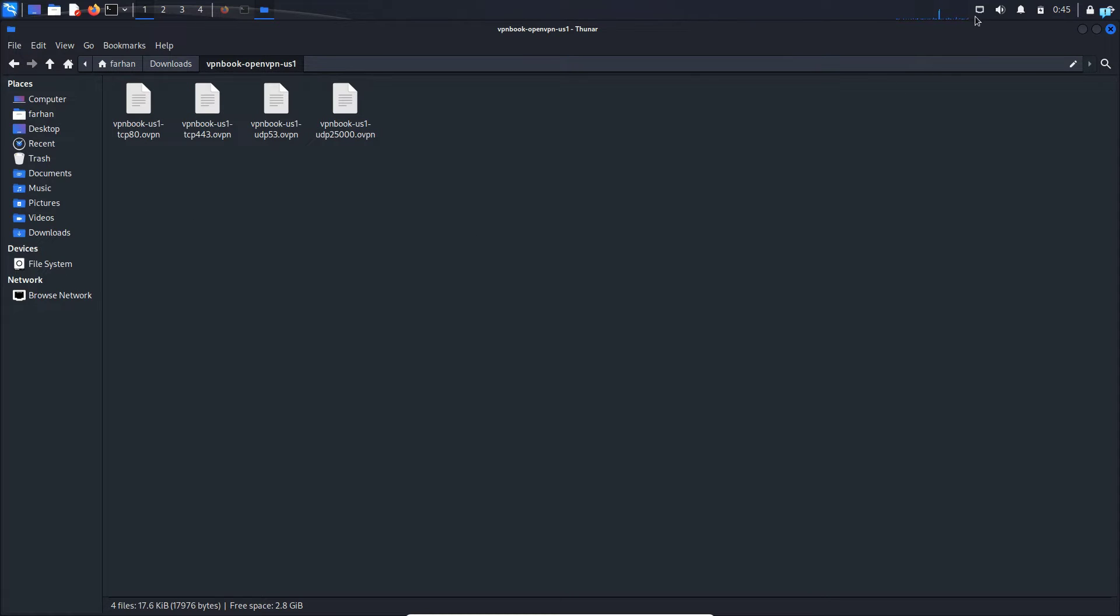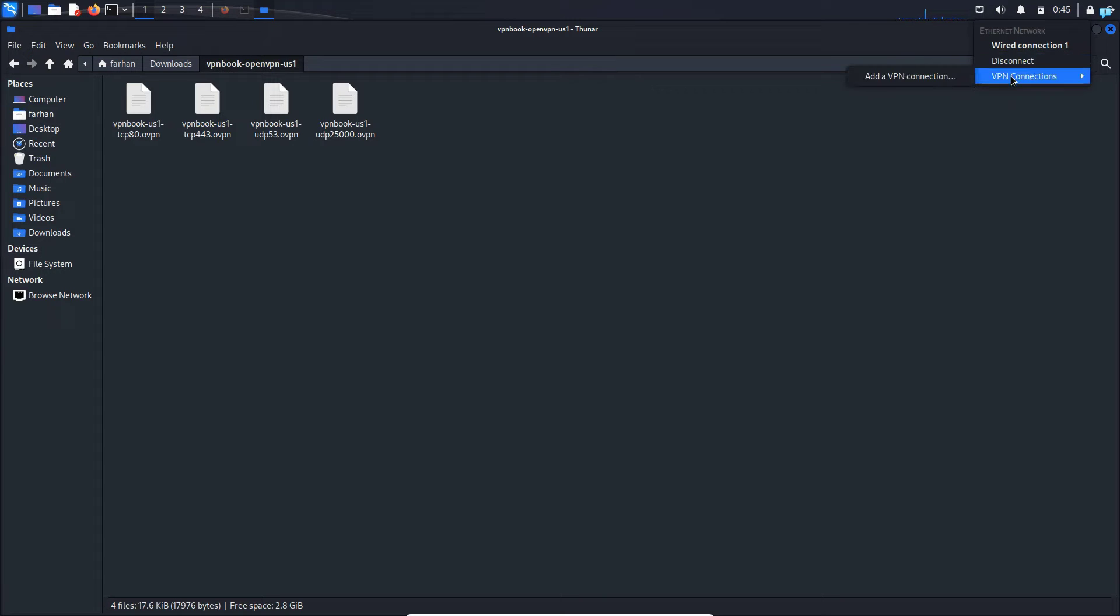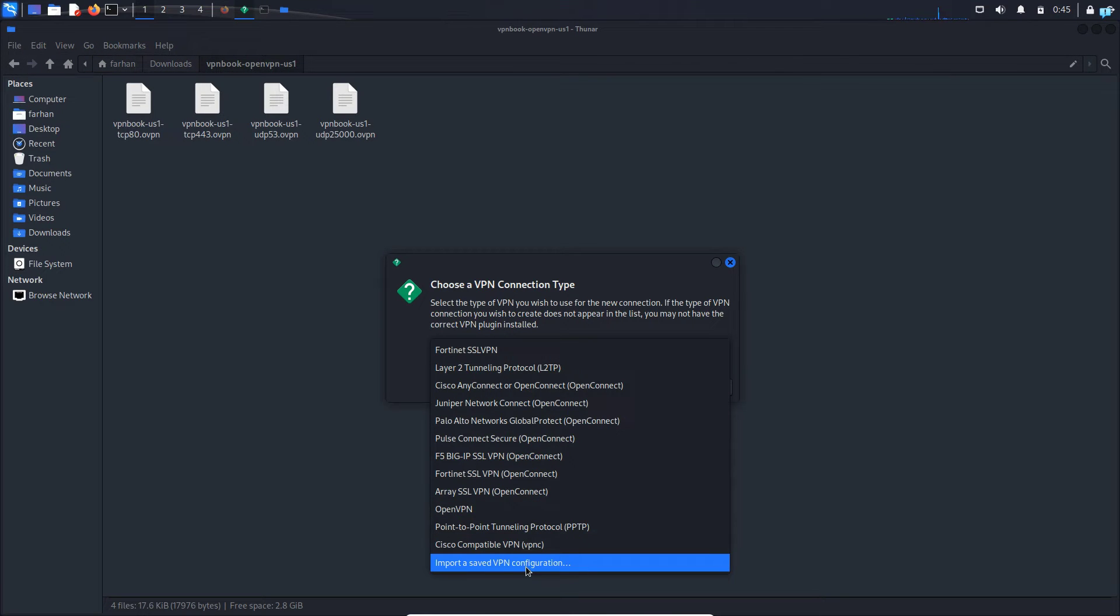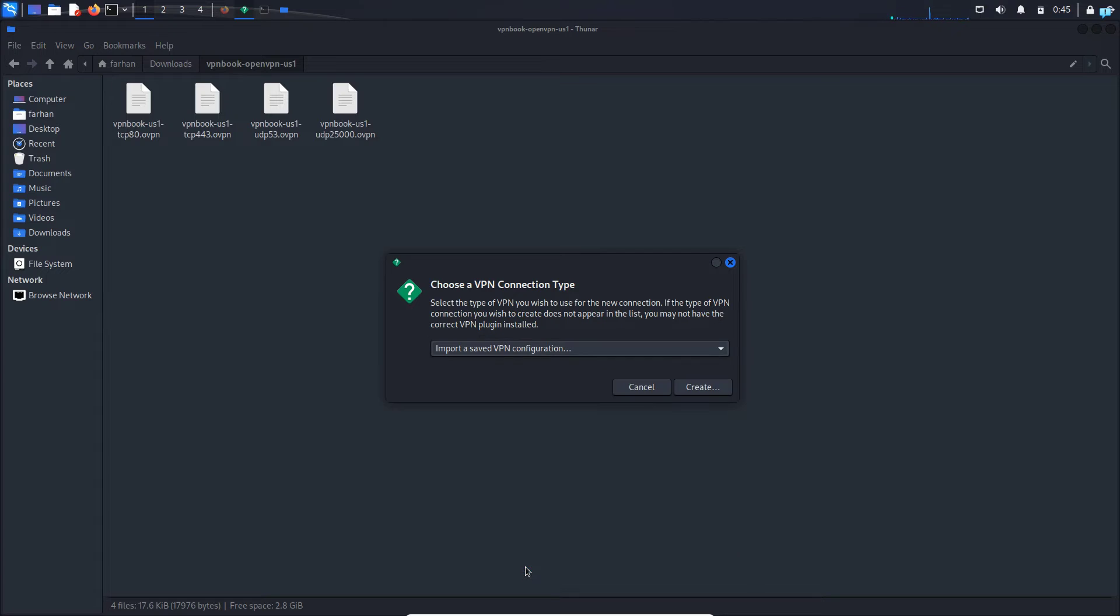Next, on the upper right corner, I will click on this square looking icon, which is the ethernet network. And then I will click on VPN connections and then click add a VPN connection. From the drop down, I will select import a saved VPN configuration. It is the last one and then click on create.